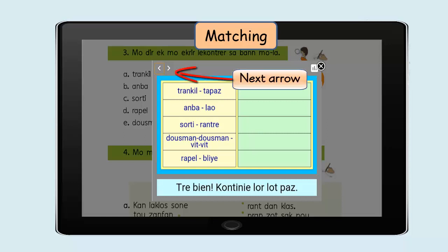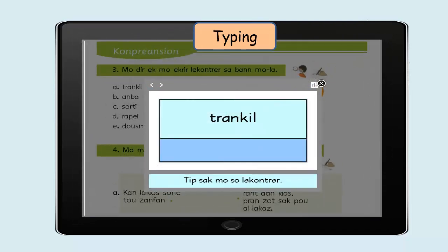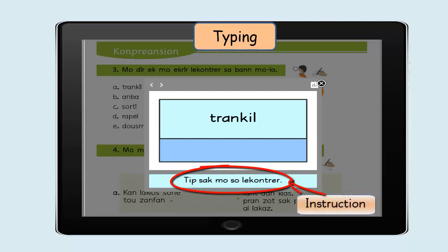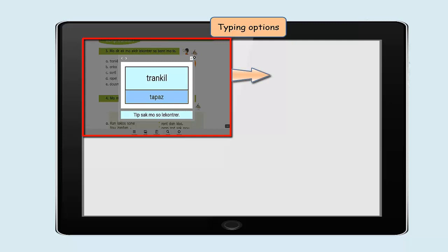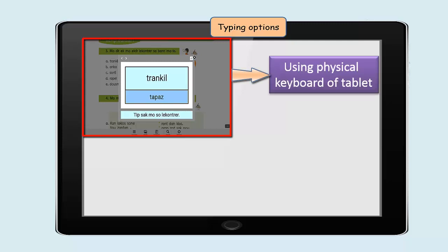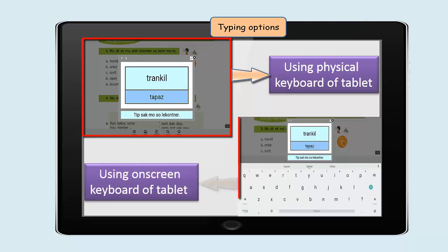The next arrow at the top indicates to move to the next activity. For the typing exercise, you can explain the instructions to the pupils if necessary. To type the answer, you can use the physical keyboard of the tablet. Note that you must plug the keyboard USB cable for it to function. The on-screen keyboard of the tablet can also allow you to insert the answer.